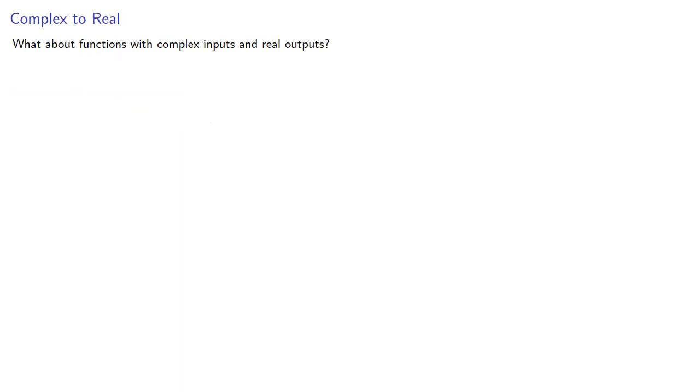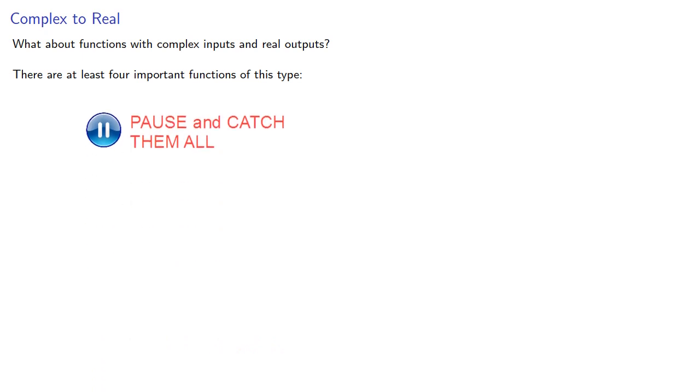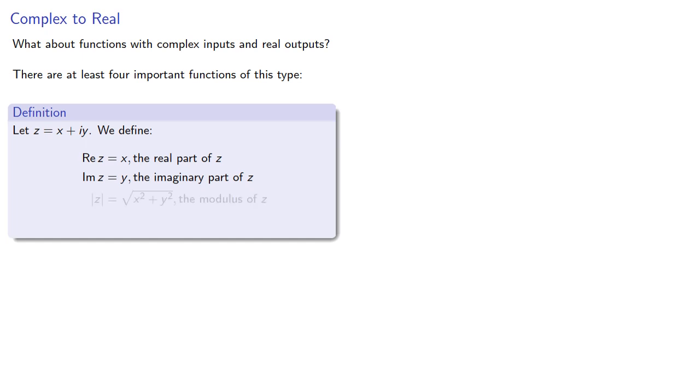What about functions with complex inputs and real outputs? There are at least four important functions of this type, and we've already seen them. If we let z be a complex number of the form x + iy, we define the real part of z, the imaginary part of z, the absolute value or modulus of z, and the argument of z.